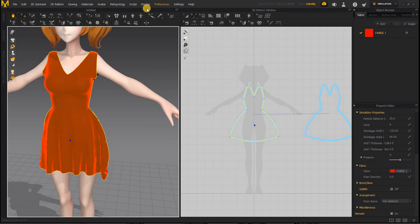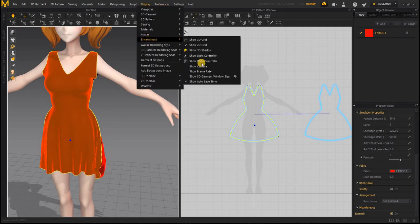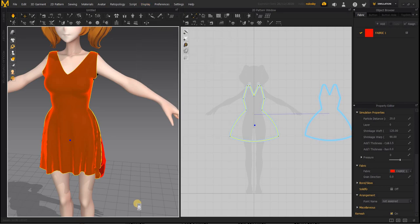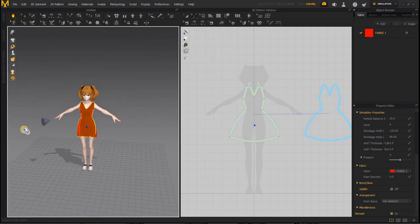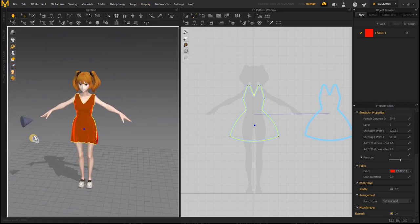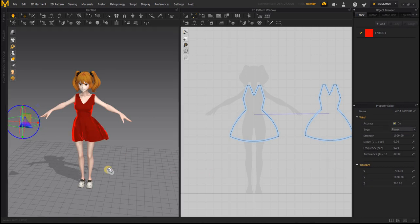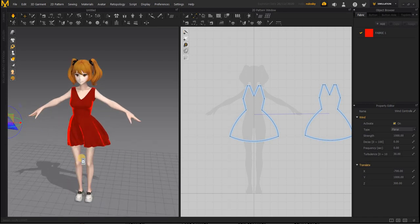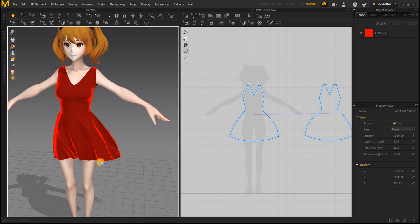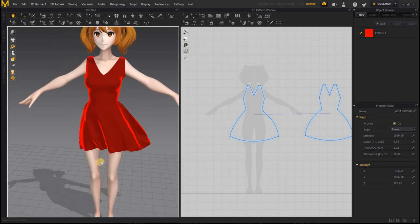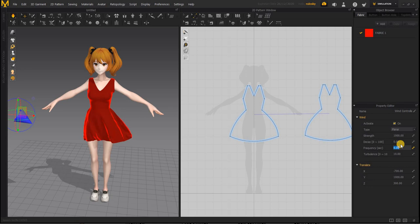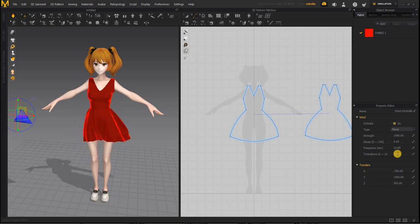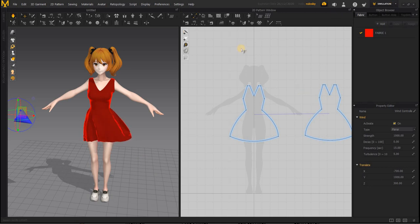For wind, if you go to Display, Environment, Show Wind Controller, there's a wind controller here. The wind controller has direction of wind. Then you can turn it on and you can see that there's wind. I'll reduce the turbulence so the wind is less turbulent. And the frequency will make the wind go in many directions. You can play with these numbers to simulate wind. That's about it.